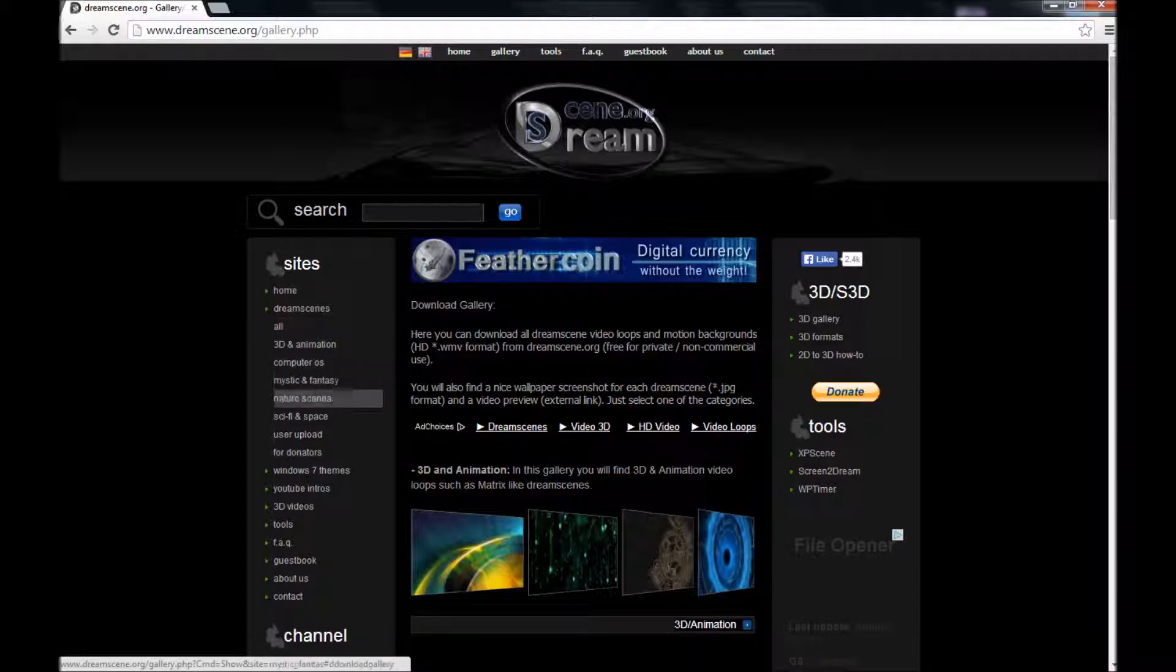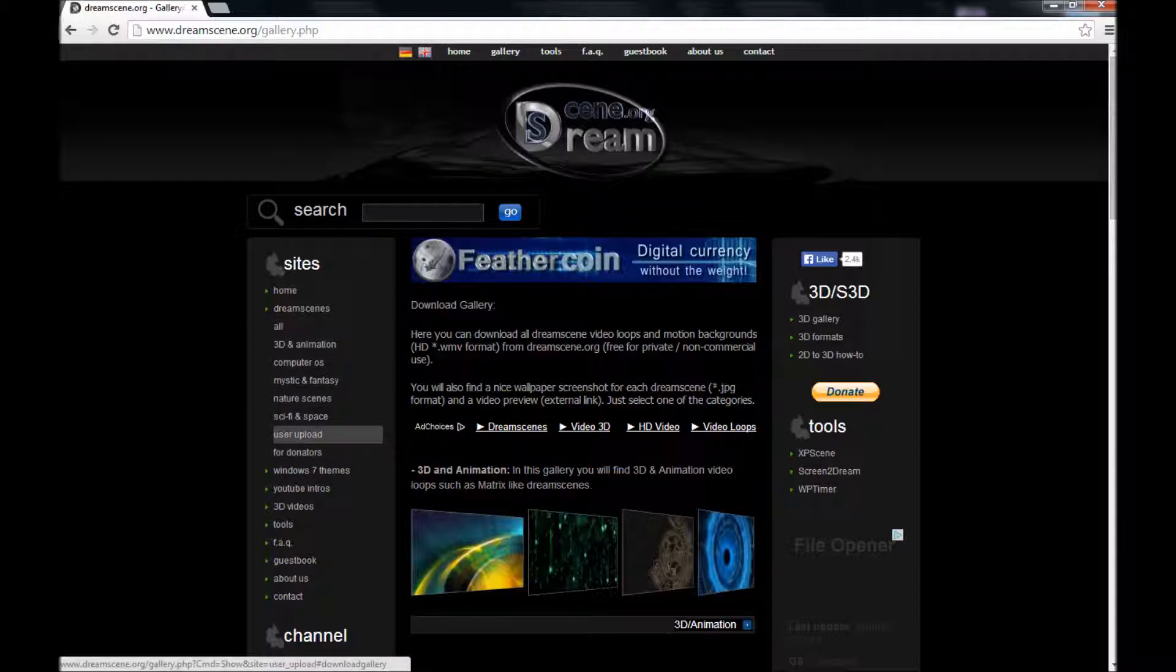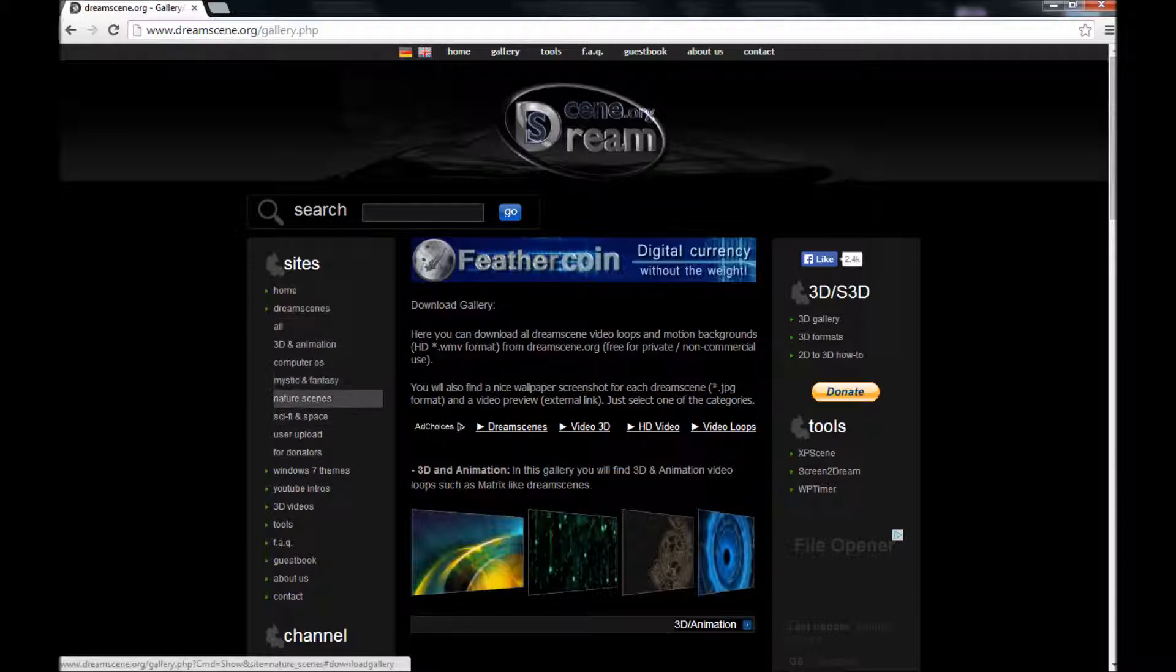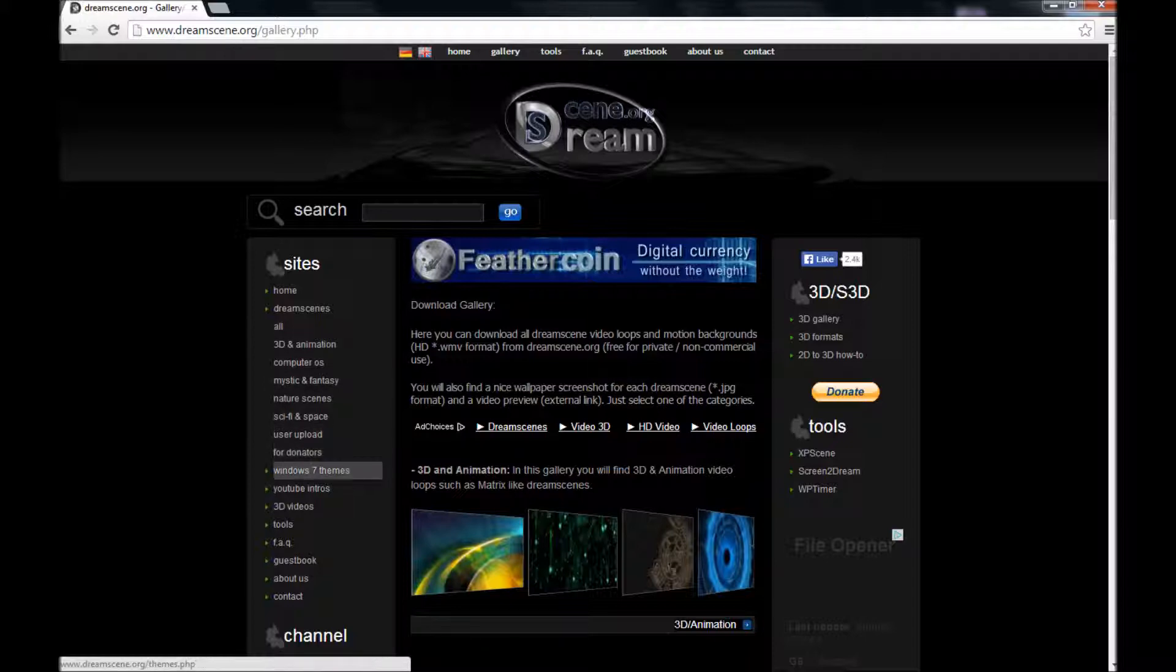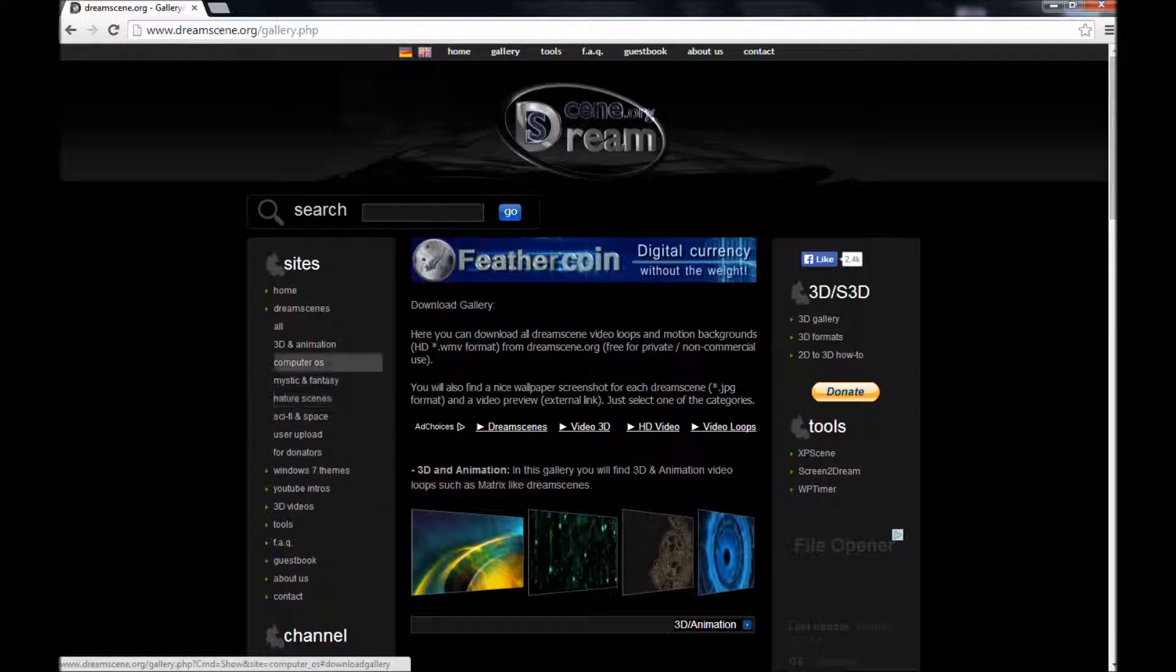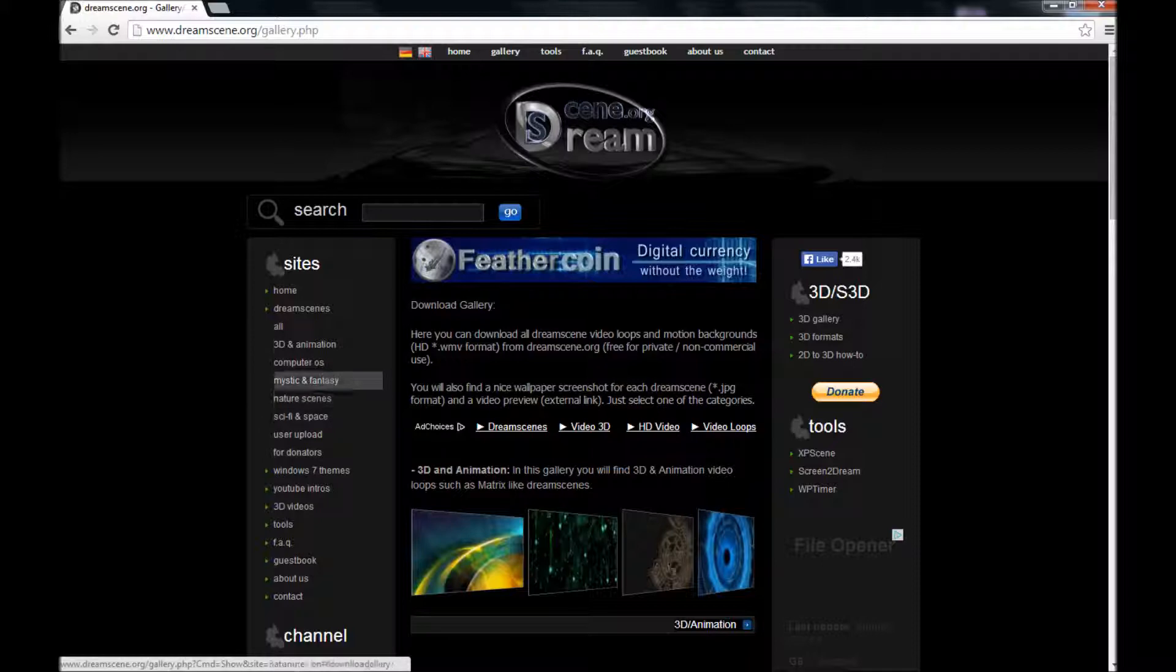So these are all the different categories for the DreamScene. Some of them are for donators, like here, and will only work if you donate to the website. And then they will allow you to have certain DreamScene that other people can't. So let's go to Sci-Fi in Space.